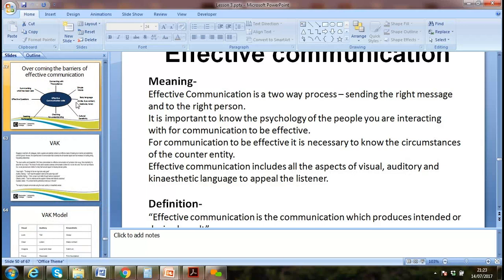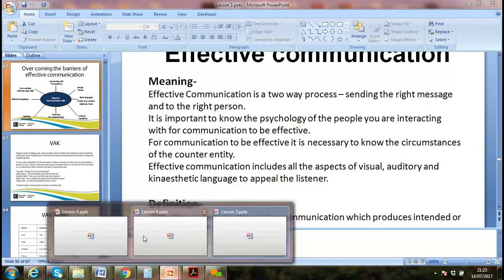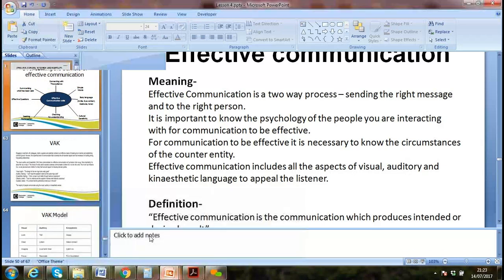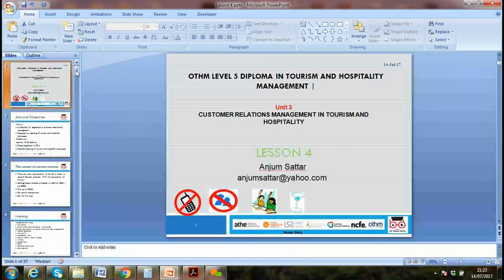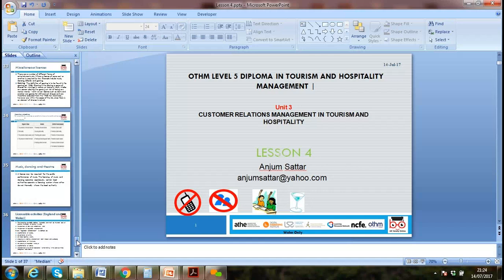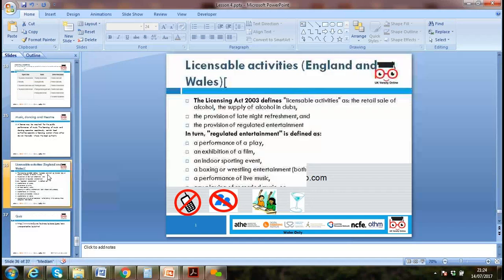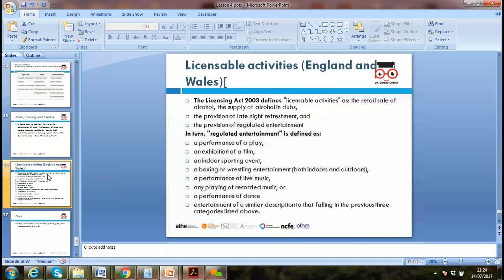Yes, we discussed about customer satisfaction, and we discussed about complaint management — how we can manage complaints.